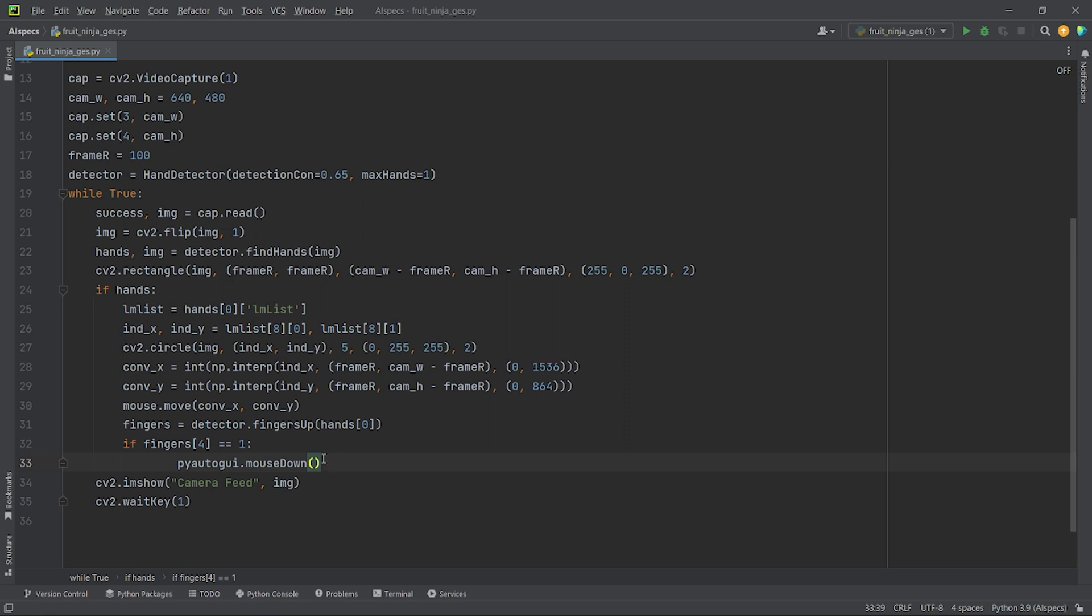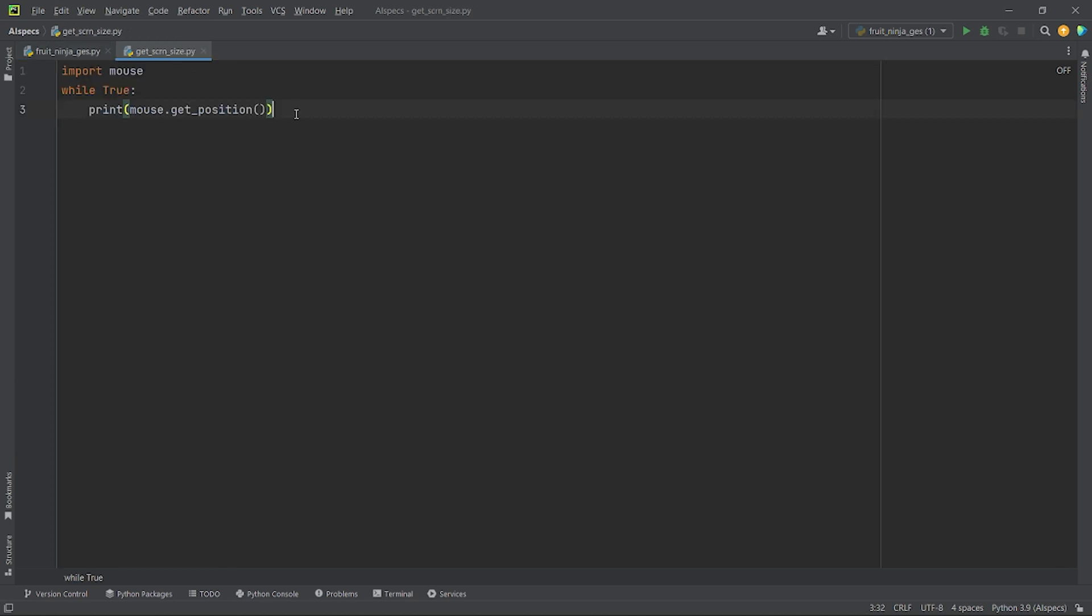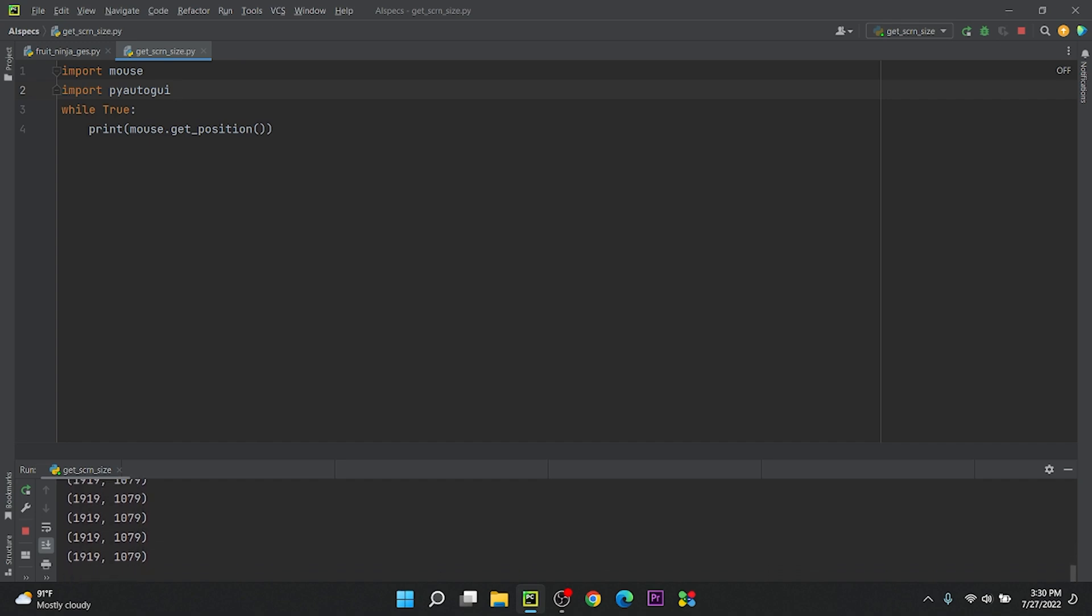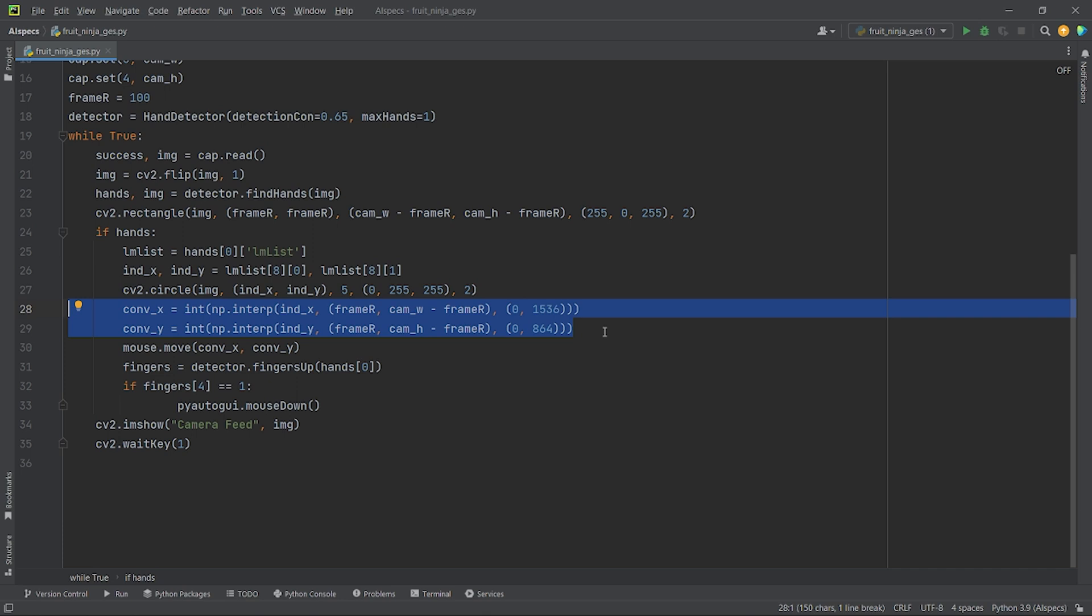Now, it might seem that I have finished writing my code but there is a minor bug I need to solve which occurred due to conflict between two modules. Let me explain it to you. Here, when I use the mouse module to get my screen size, I got my screen size as 1536 by 864. Now, in my code, when I import pyautogui, a conflict between the two modules occurs. You can see when I run the code, now the mouse module detects my screen size as 1920 by 1080 instead of 1536 by 864. So, to solve this problem, I just need to change these two lines of code a bit. I will change my screen width from 1536 to 1920 and my screen's height from 864 to 1080.